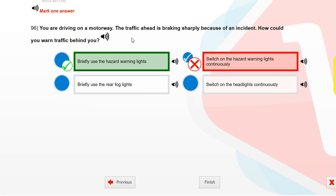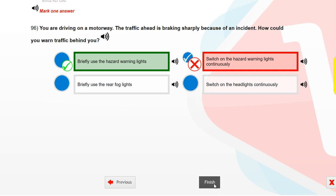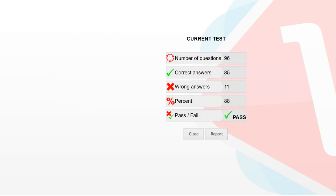You are driving on a motorway. The traffic ahead is braking sharply because of an incident. How could you warn traffic behind you? Briefly use the hazard warning lights.